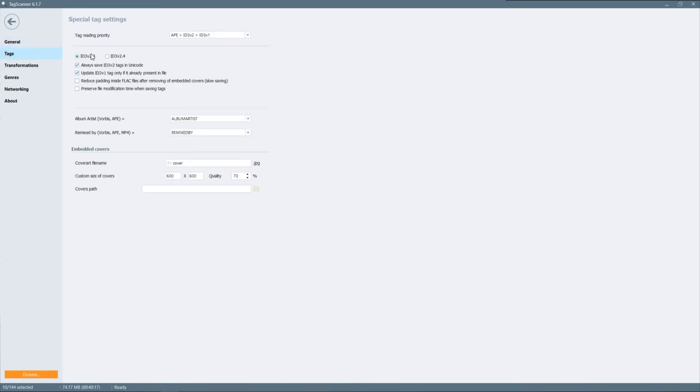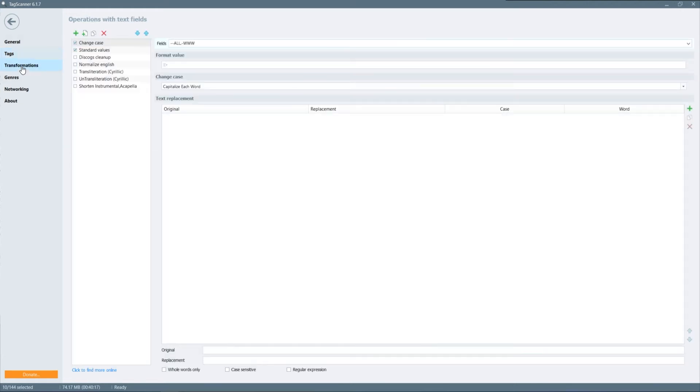Under the tag section I would probably suggest leaving it to id3 version 2.3 just for compatibility reasons. You may come across from some software that doesn't work well with the 2.4 so you can also make changes to the embedded covers so what we were just discussing a minute ago you can change that manually.